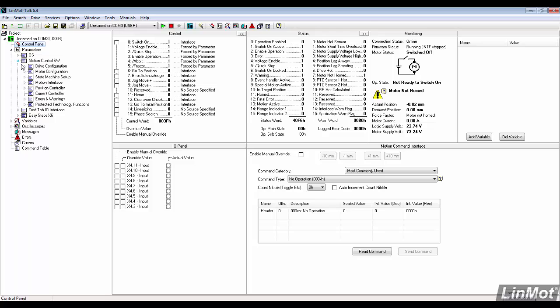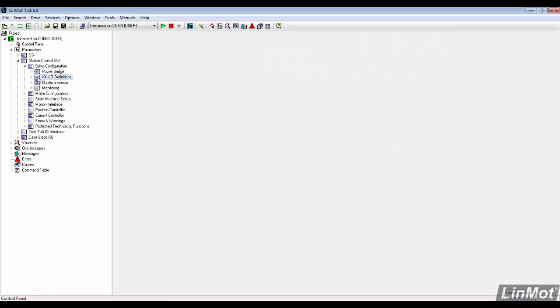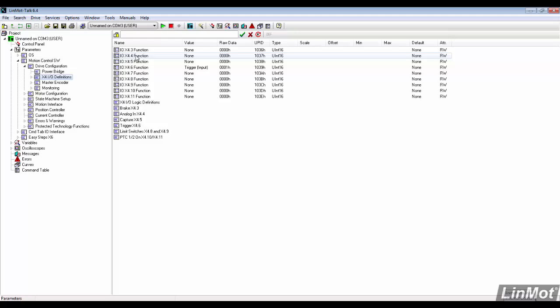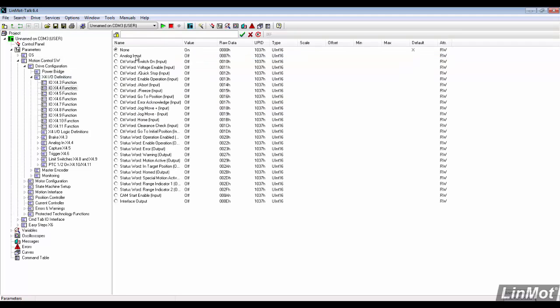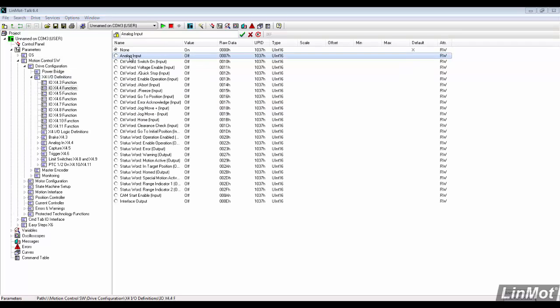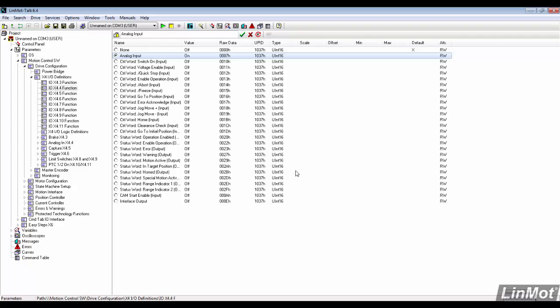First, we need to set up X4.4 as an analog input. Under drive configuration, X4 IO definitions, double click X4.4. We want to set it as an analog input.